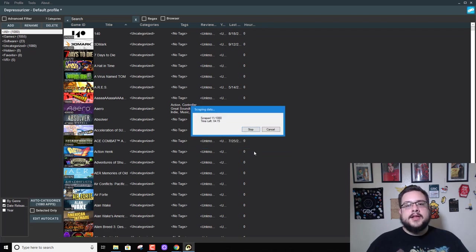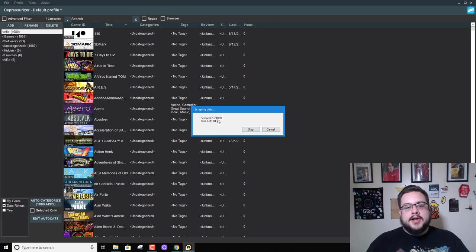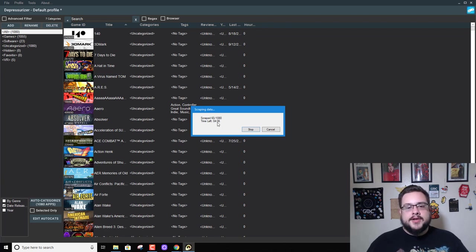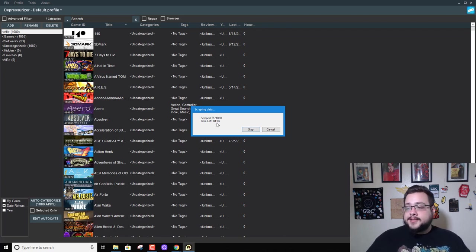And it's currently getting the data from Steam and figuring out what date all of these are released, if it doesn't have the date already in here. So I've already done this before, but because of the update it's going to go ahead and do this again. So we'll just be patient, wait for a bit I guess.